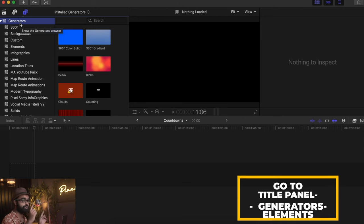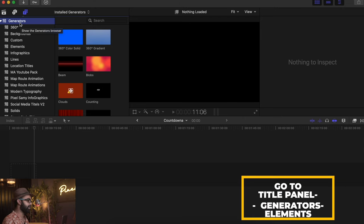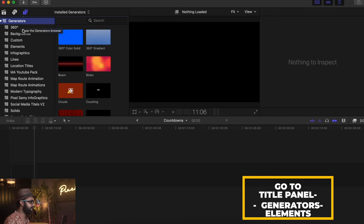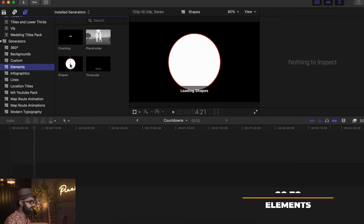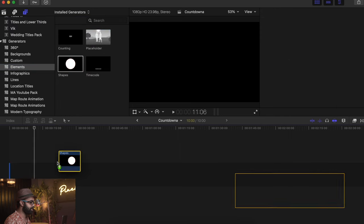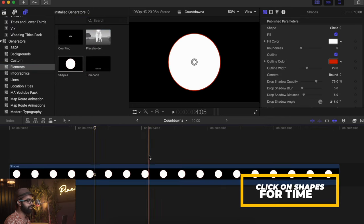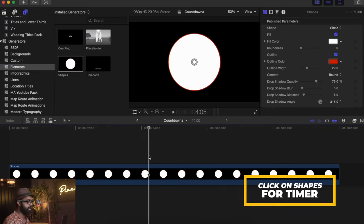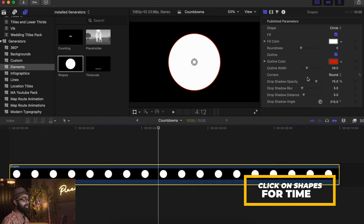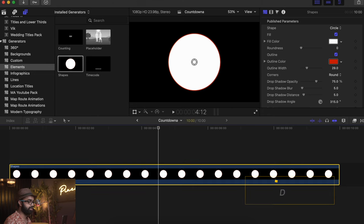Once you're in Final Cut Pro, go to the title panel right here. Then go to Elements and click on Shape. This is going to be your shape for the timer, which is very easy to use.